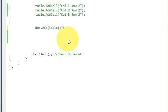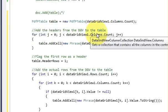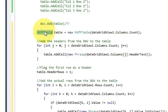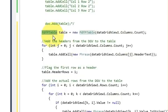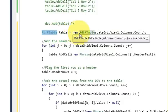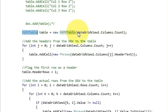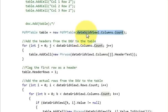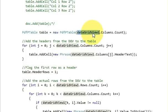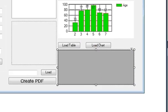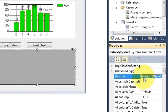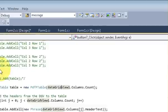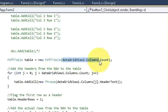In here you need to write this code. First of all, as in the previous video, for defining the table write: PdfTable table = new PdfTable(). Inside the brackets we define the number of columns. In this video, because we are transferring our DataGridView, I have written the DataGridView name followed by .Columns.Count, which counts the columns and places that number inside the bracket.